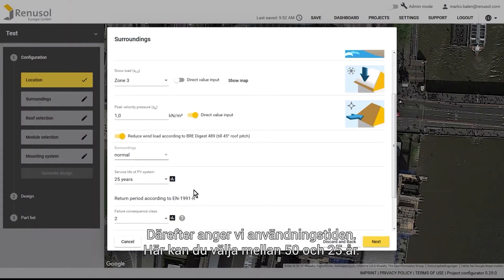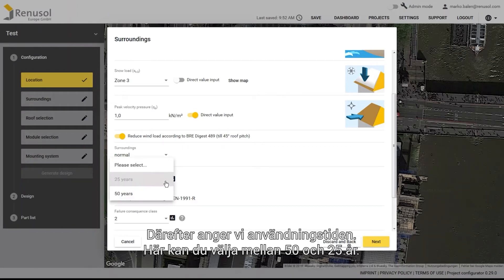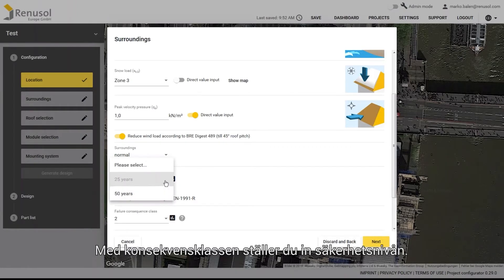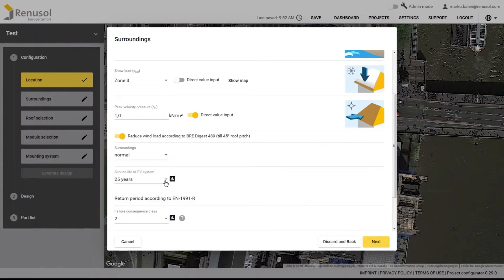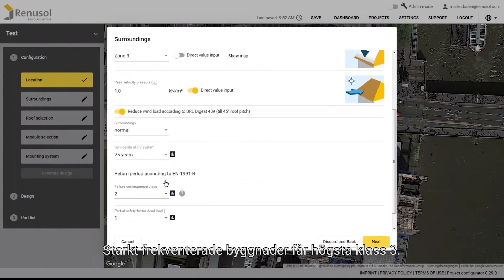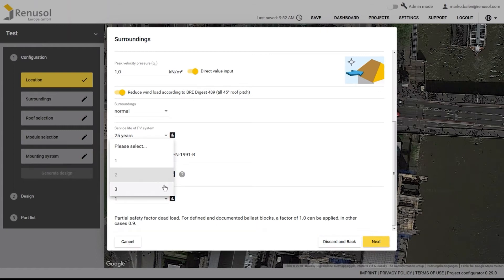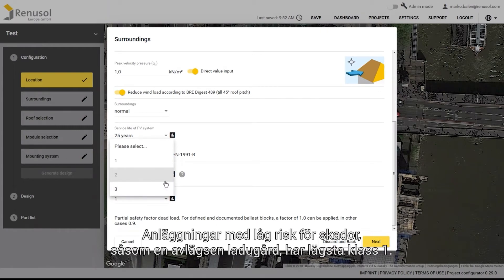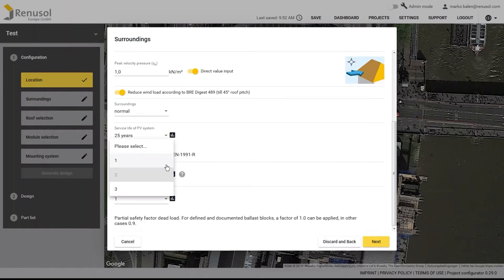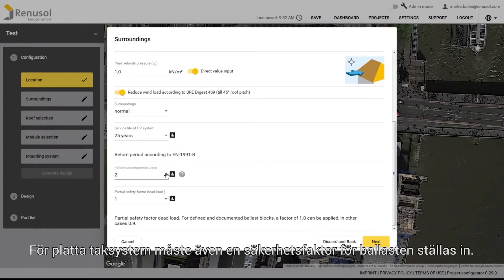Next, select the service life of the PV system. You can choose between 50 and 25 years. The safety level is determined by setting the consequence class. Heavily visited buildings receive the highest consequence class, Class 3. Installations with little potential for damage, such as an isolated barn, belong to the lowest consequence class, Class 1. Class 2 is the most common. A safety factor must also be set for the ballast in flat roof systems.